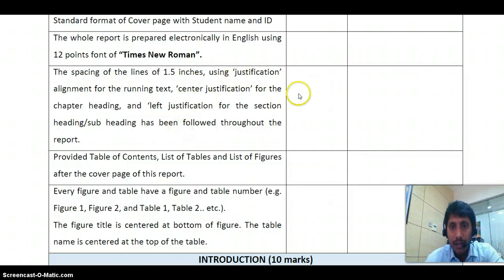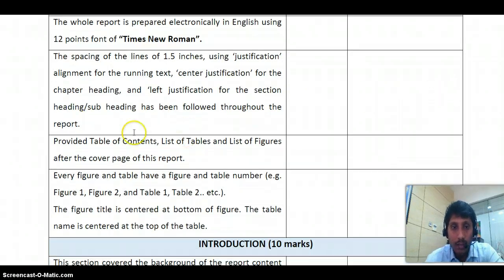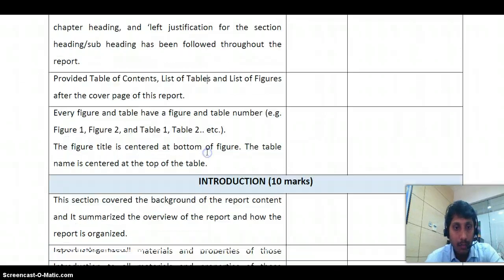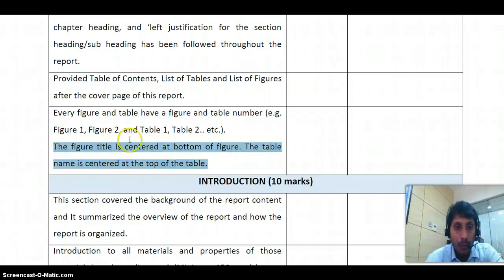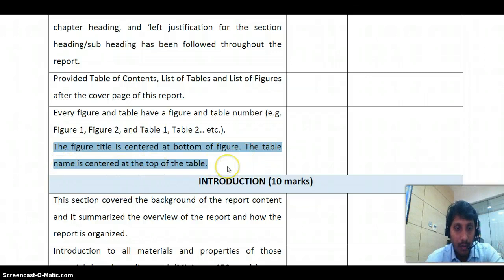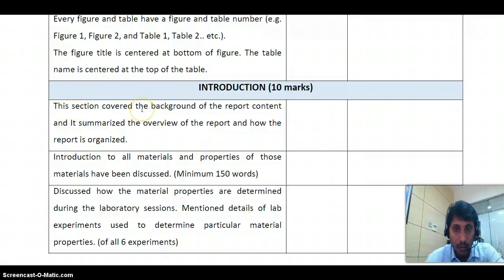Check if your report is justified — if not, justify it. Provide a table of contents, list of tables, and list of figures after the cover page. When writing table numbers, use Table 1, Table 2, Table 3, etc. For figures, use Figure 1, Figure 2, Figure 3. Ensure the figure title is centered at the bottom of the figure, and the table name is centered at the top of the table.